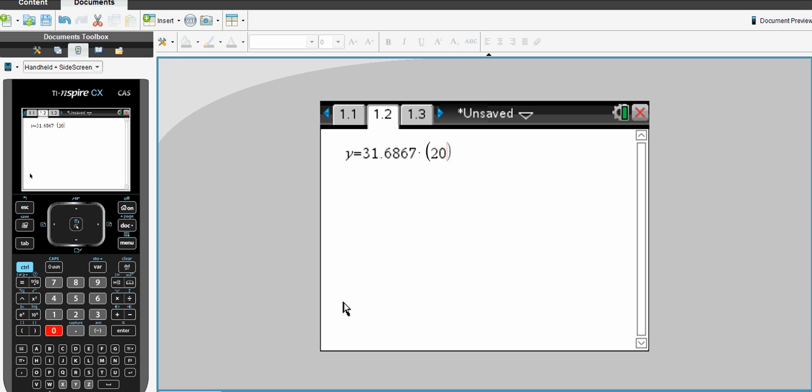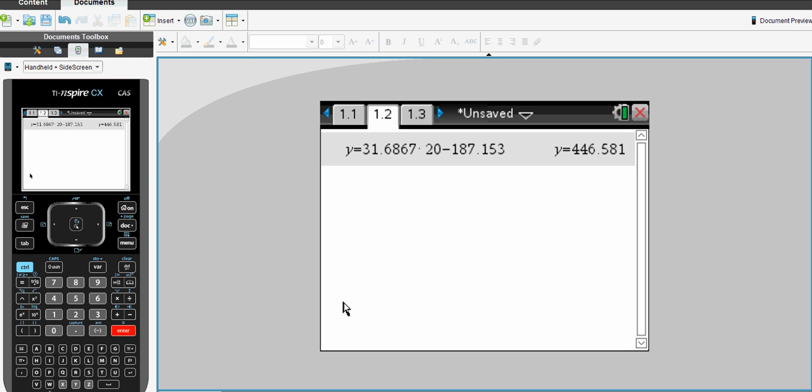Using our linear regression three median model, substituting the value for temperature equals 20 degrees Celsius. That returns a sales forecast of $446.58.